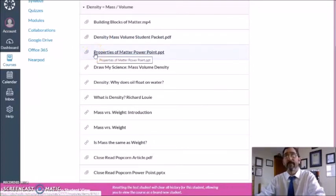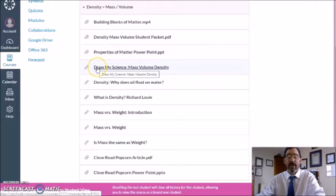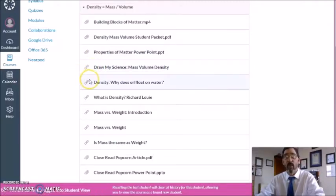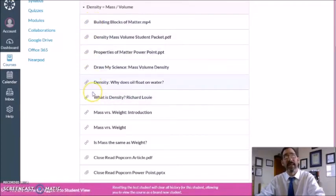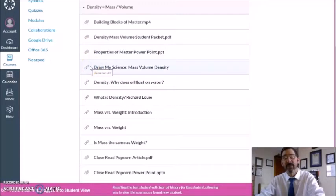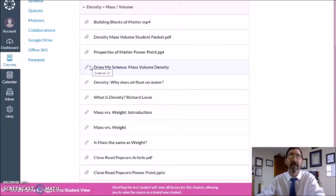There is also a PowerPoint which gives you more information, as well as Draw My Science — 'Why does oil float in water?' — and Richard Louie. As far as your introduction, that's where I would start today. Take a few minutes and check out a few of those videos. Get an idea of what density is and how we can use the mass and the volume of an object to determine its density.